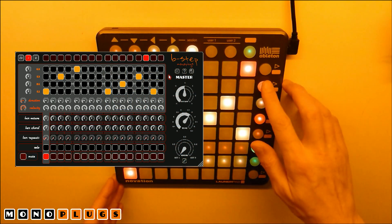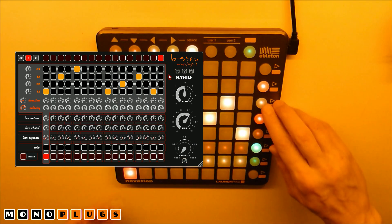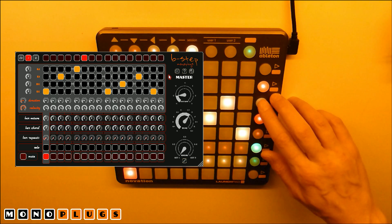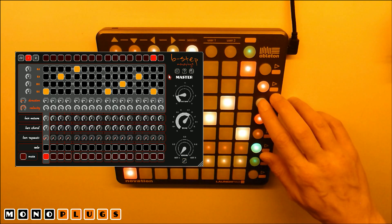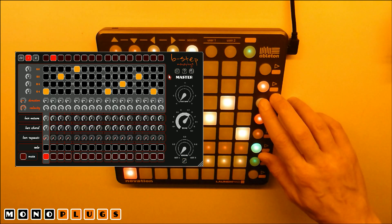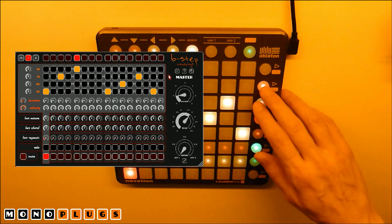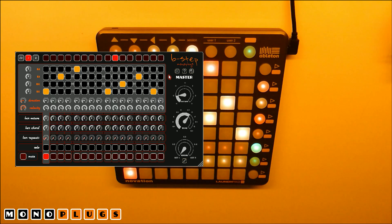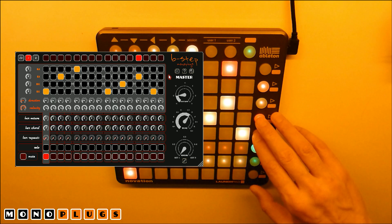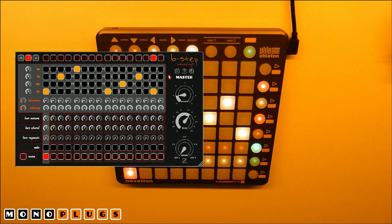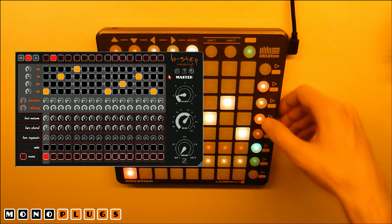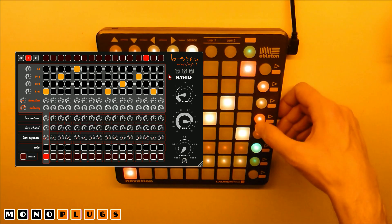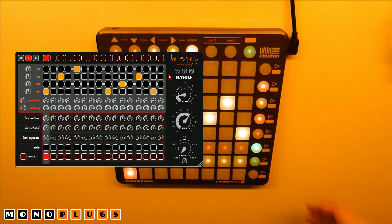With the second and third buttons on the right side, we can increase and decrease the master octave. With the fourth and fifth buttons on the right side, you can increase and decrease the tuning by one half tone per button press. You might not want to do this in the middle of a set though — things might get a little out of key.